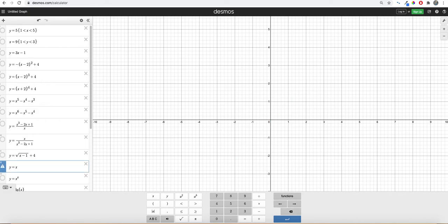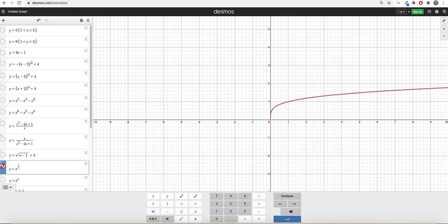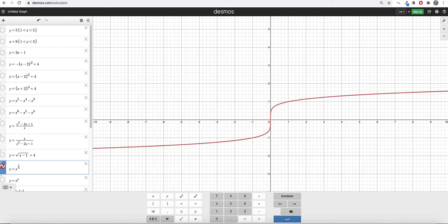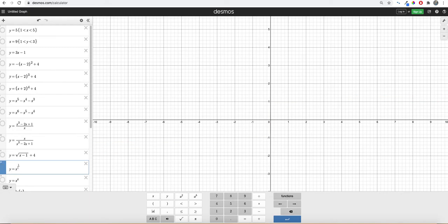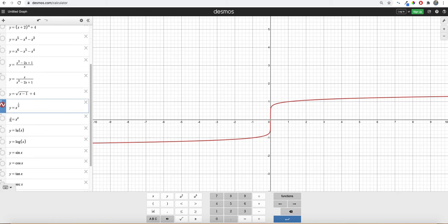So for a cube root, I would do one over three. Fourth root, one over four. You can even do a square root, which is one over two. And just depending on what type of root you want, just keep changing that. So that's a ninth root. And it follows all those same properties if you want to move it around.